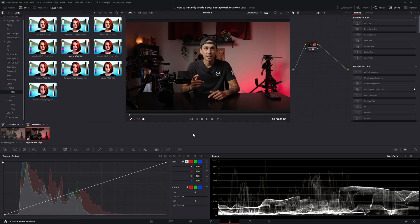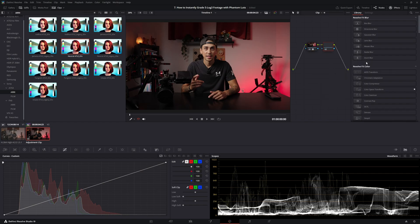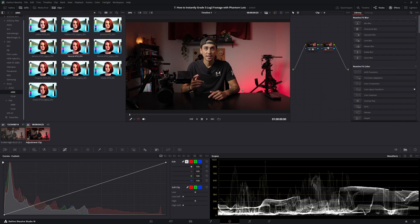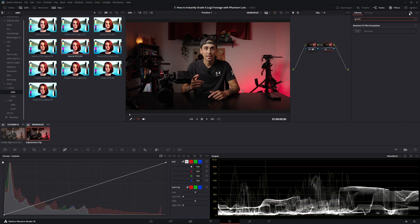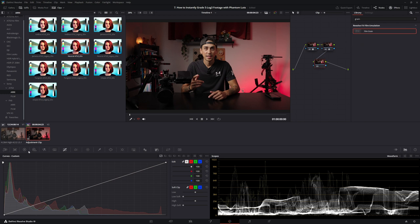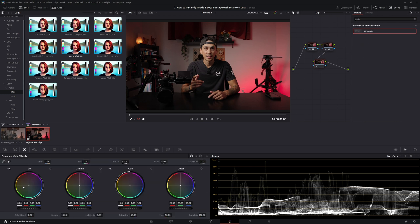Now, you can also tweak this however you want. You can add nodes, right-click, add a serial node. Usually, I'll add some grain. Then you can add another node and adjust the Lift Gamma Gain Offset. You can do whatever you want. I like the way it looks straight with the LUT, and then I just add that grain, and that's it for me.